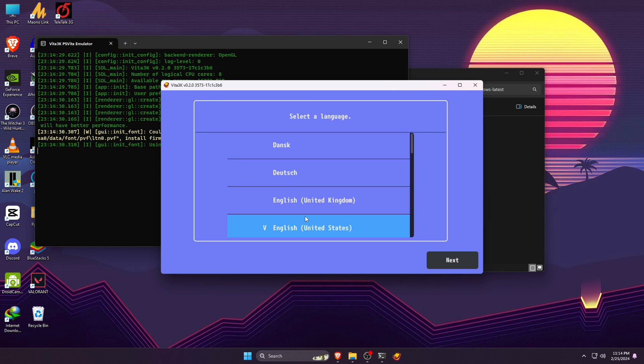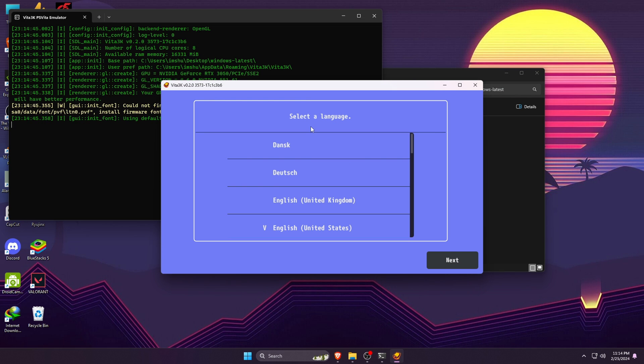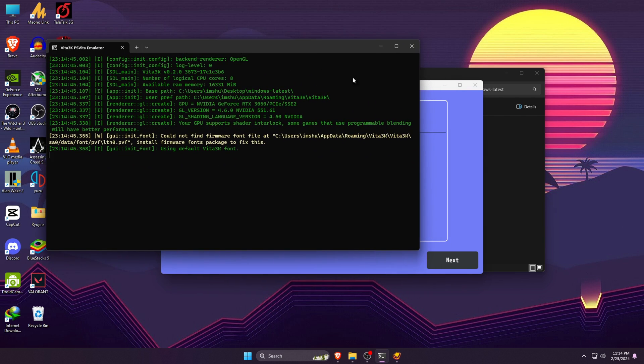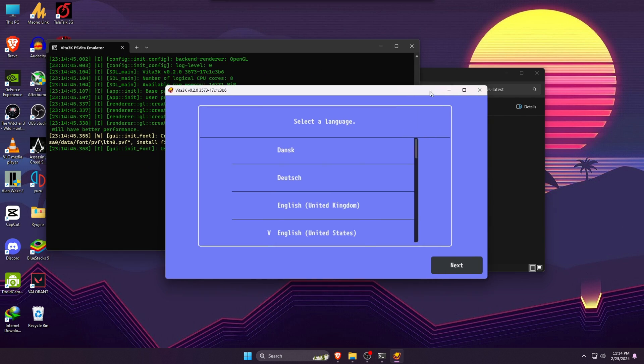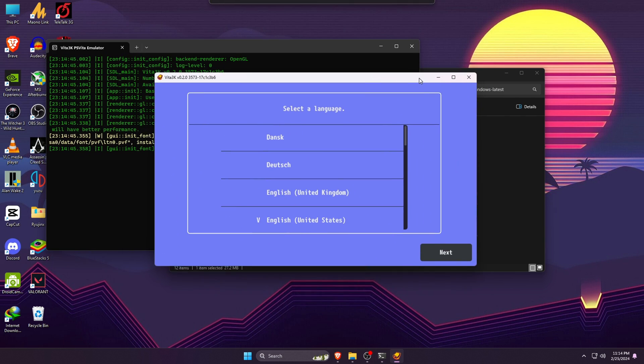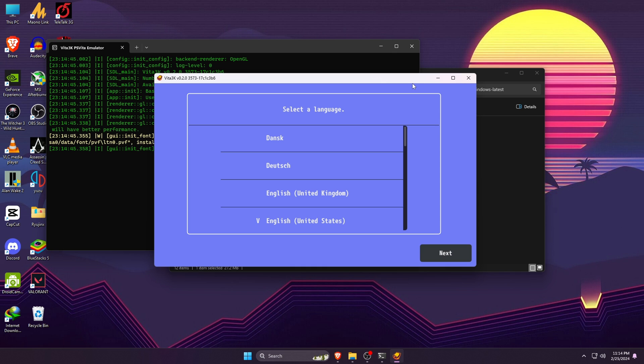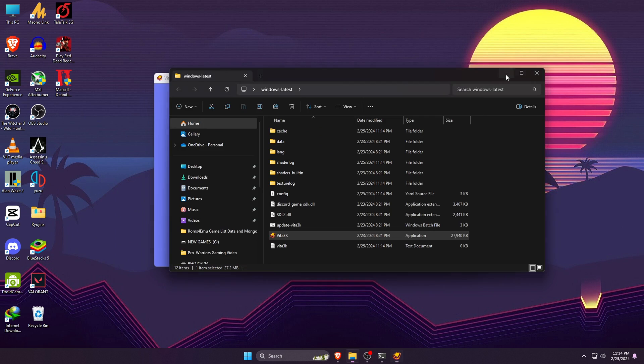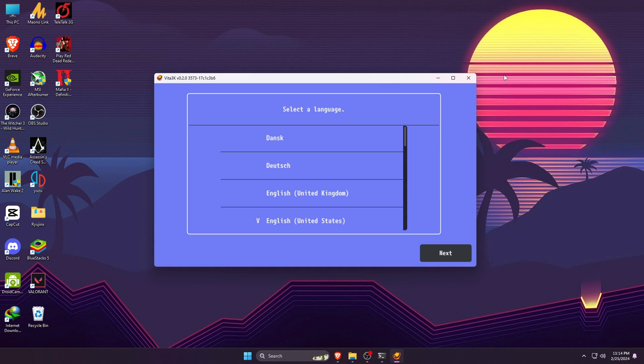Then double-click on the newly extracted Vita3K folder. Inside this folder you will find an executable file with a unique icon - that is Vita3K.exe file. Now you should have two screens that look like this: this is the console screen and the other one is the Vita3K emulator.